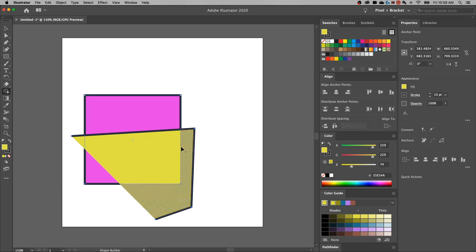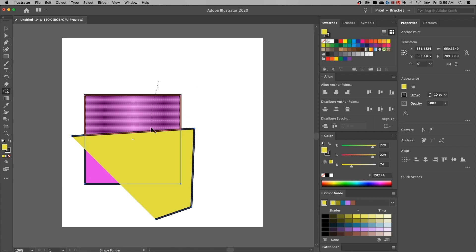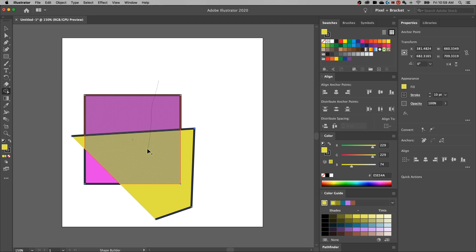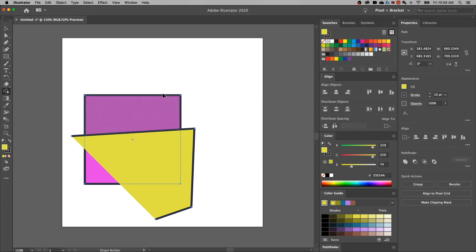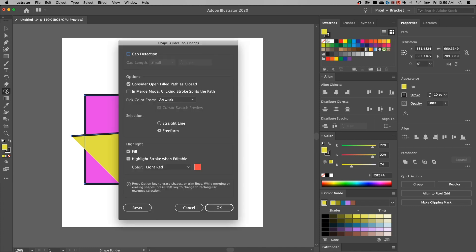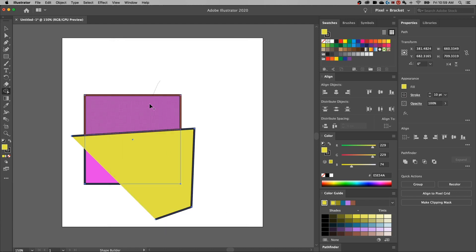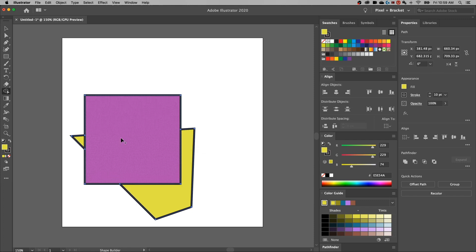Now, as far as the artwork color, as I sort of slice and dice through this and I'm merging these two pieces together. Right now, if I let go, these will merge together as yellow. Now, the reason they merge together as yellow is because I have artwork selected from the pick color from section in my shape builder tool options. But check this out. If I slice and dice through here and go to the pink section, this will all turn pink. So when you have artwork selected in your shape builder tool options, whatever path or shape that you end up on is the color it's all going to merge together to be.